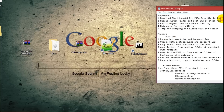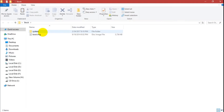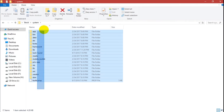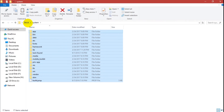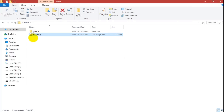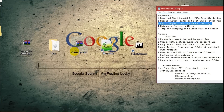Let us talk about the requirements. First, you need to download the LineageOS zip file from the link given in the description. You also need a stock ROM — it should be extracted. Here are the extracted files: system.img, and you also need a boot.img file from your stock ROM.